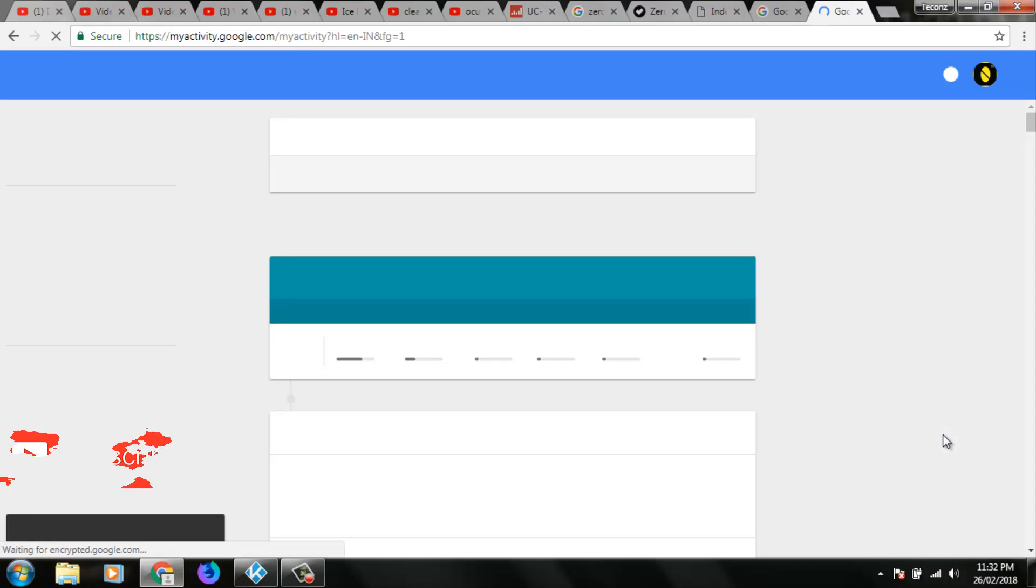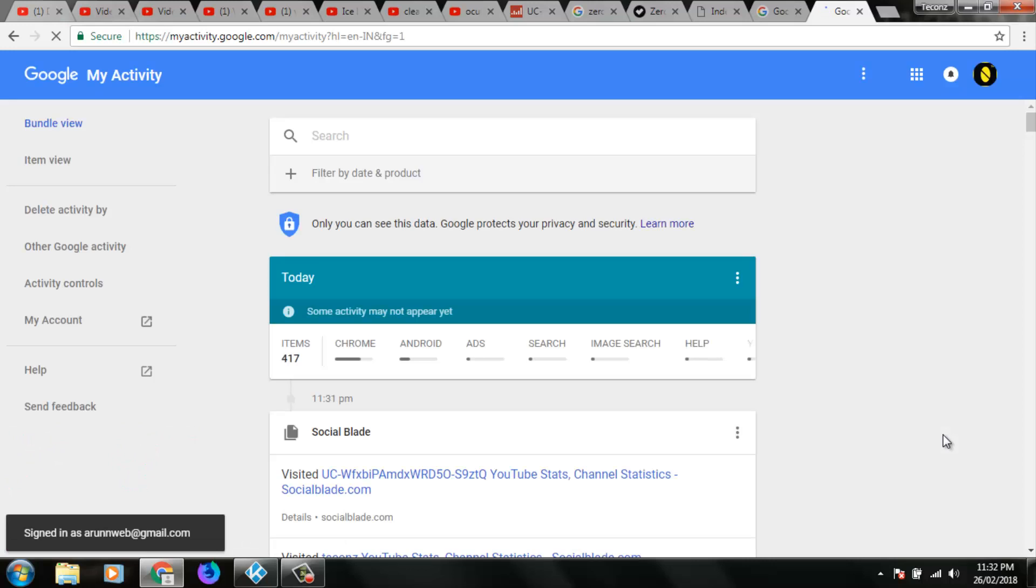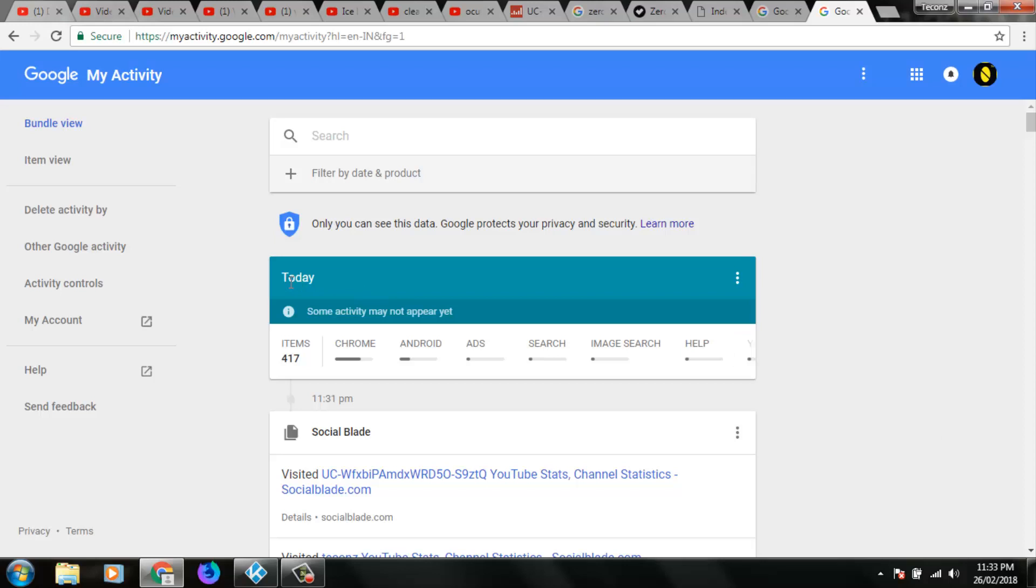Before I'm going to do this method, first of all you can sign in your Gmail accounts. And here you can see it has all my search history and this is my today's search history. How to delete it?